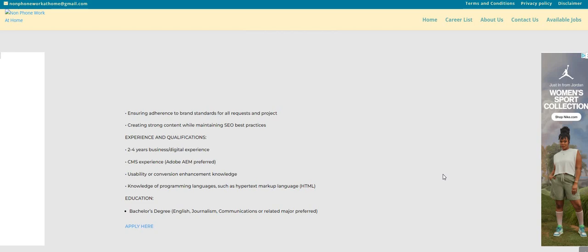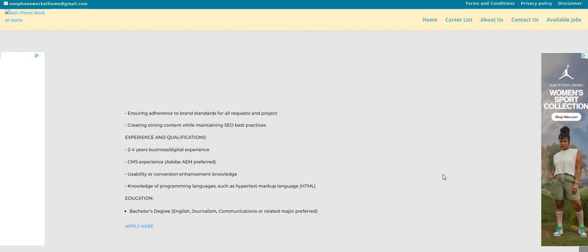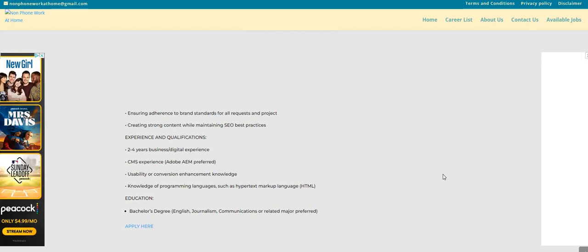usability or conversion enhancement knowledge, knowledge of programming languages such as hypertext markup language, HTML, and they also are asking for a bachelor's degree,